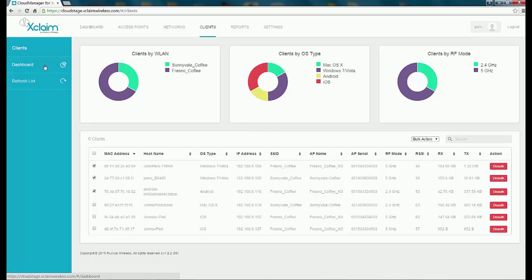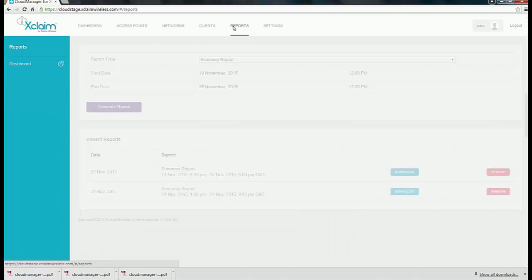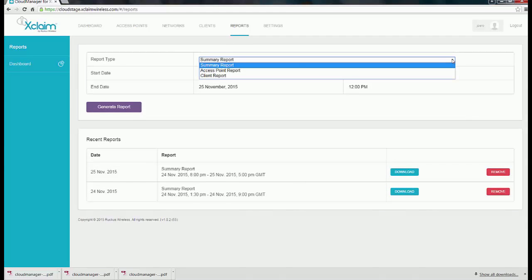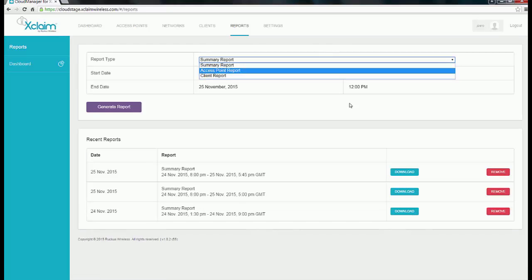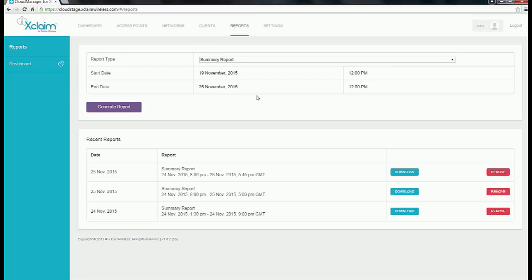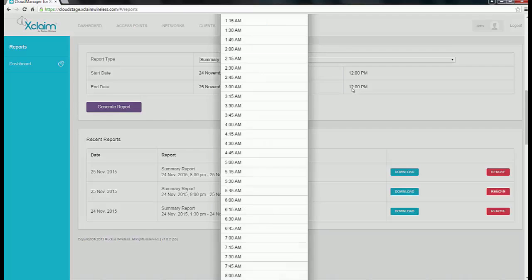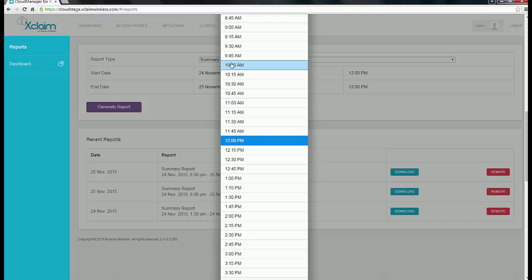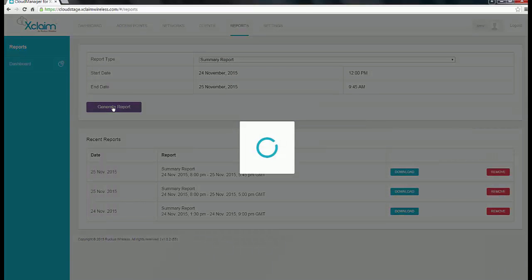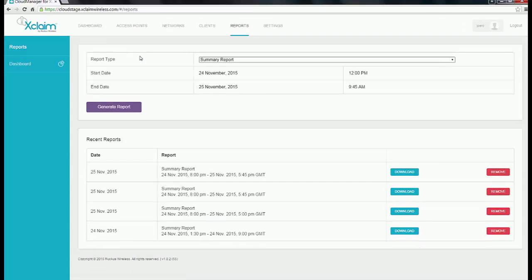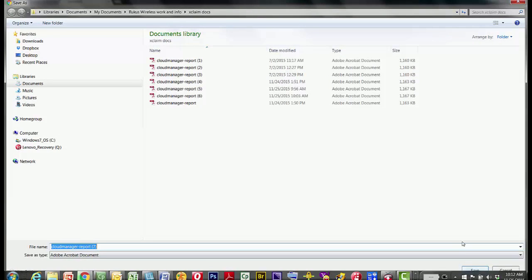To go back to the dashboard, you can click on Dashboard in the upper left or at the top. Another tab at the top is the Reports tab. Under report type, you can select a summary report, an access point report, or a client report. To generate a report, enter a start date, end date, and time — for example, November 24th at 12 p.m. to November 25th at 9:45 a.m. Then hit Generate Report. It takes a few seconds, and you'll get a success message. The report appears below; clicking the download button downloads it, and you can save the file.